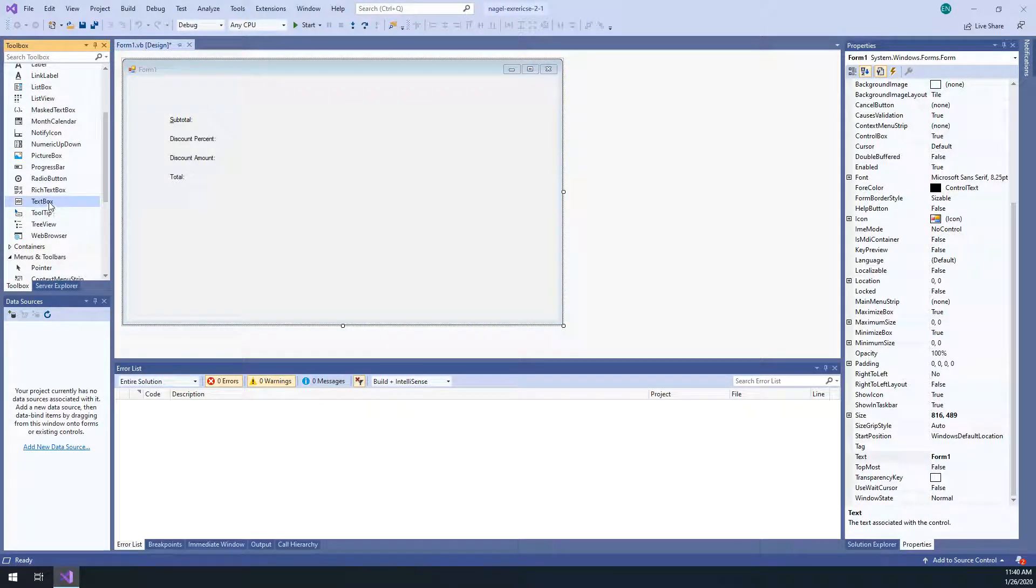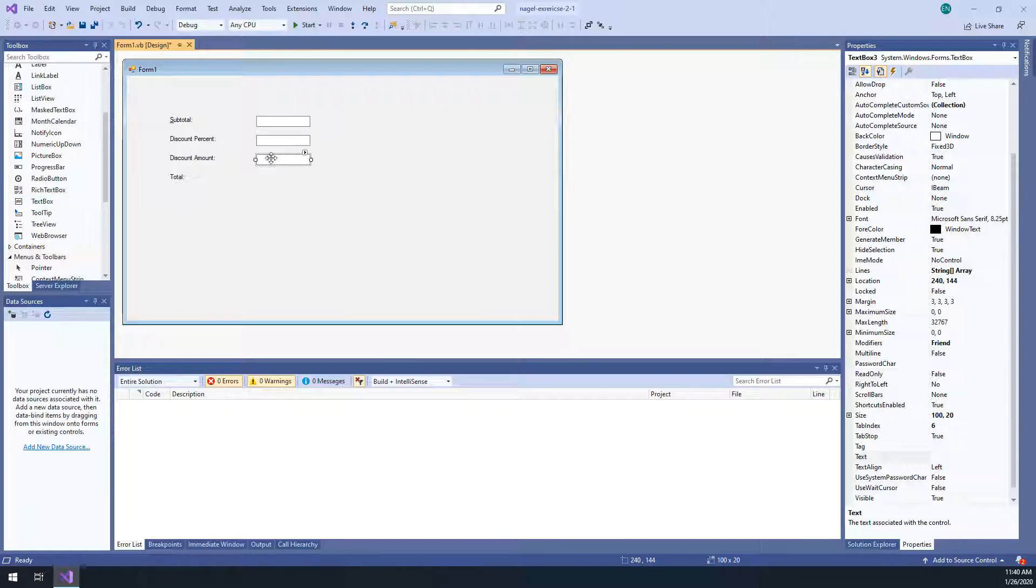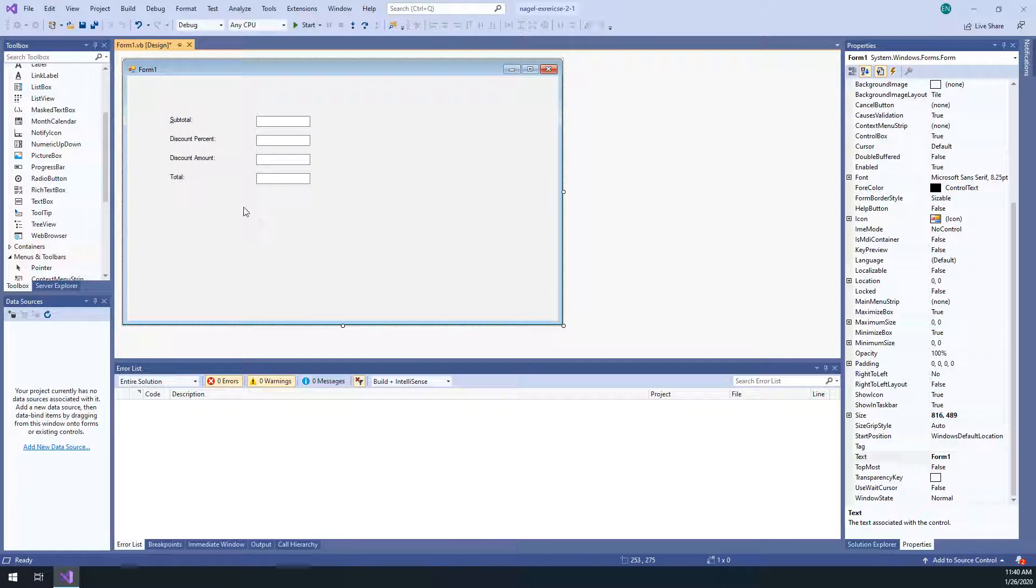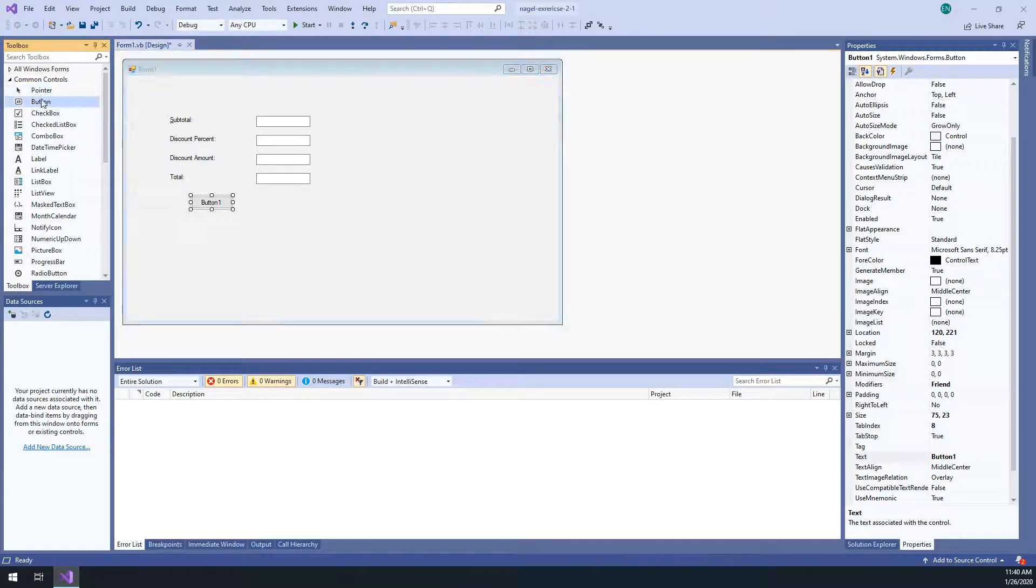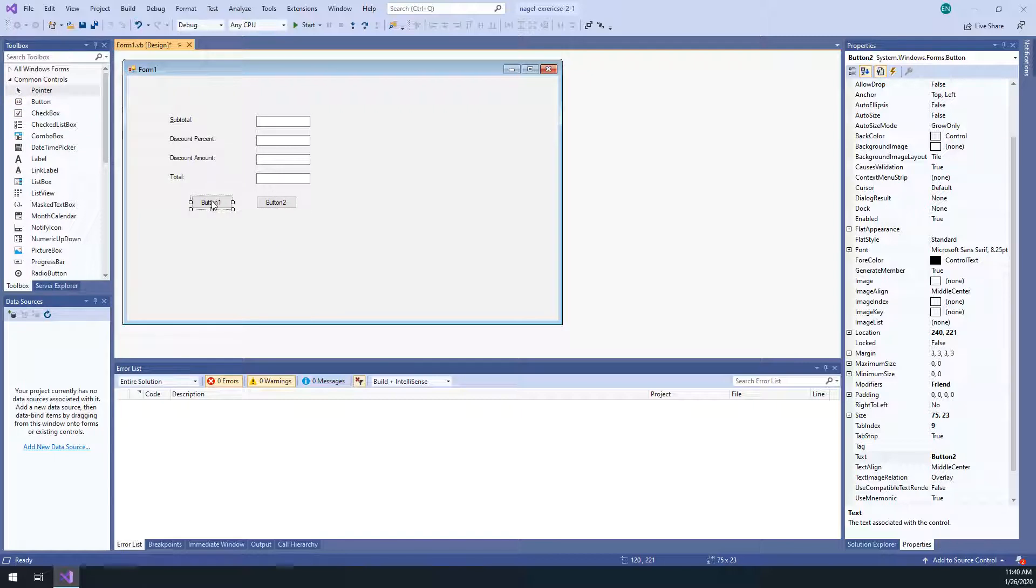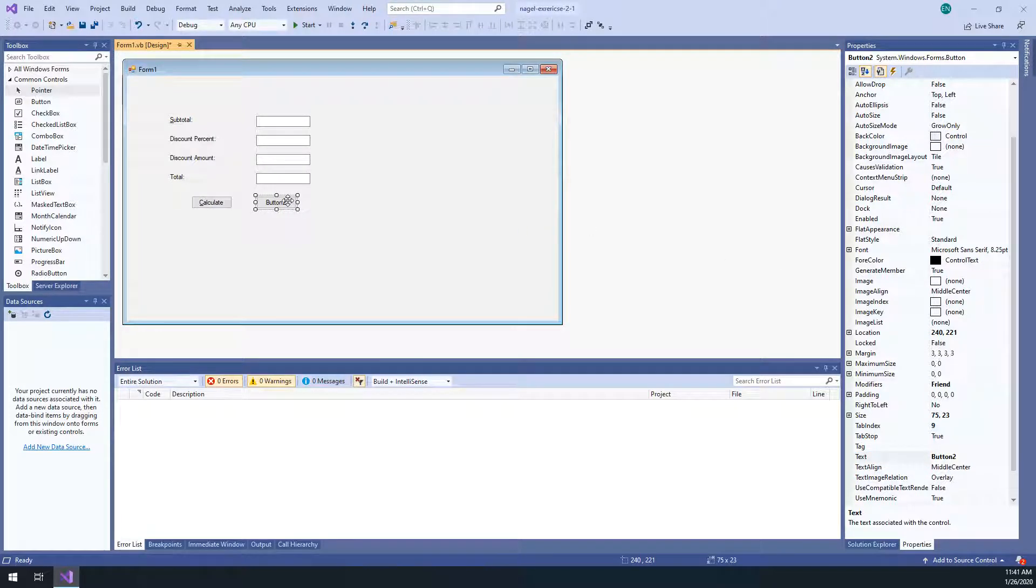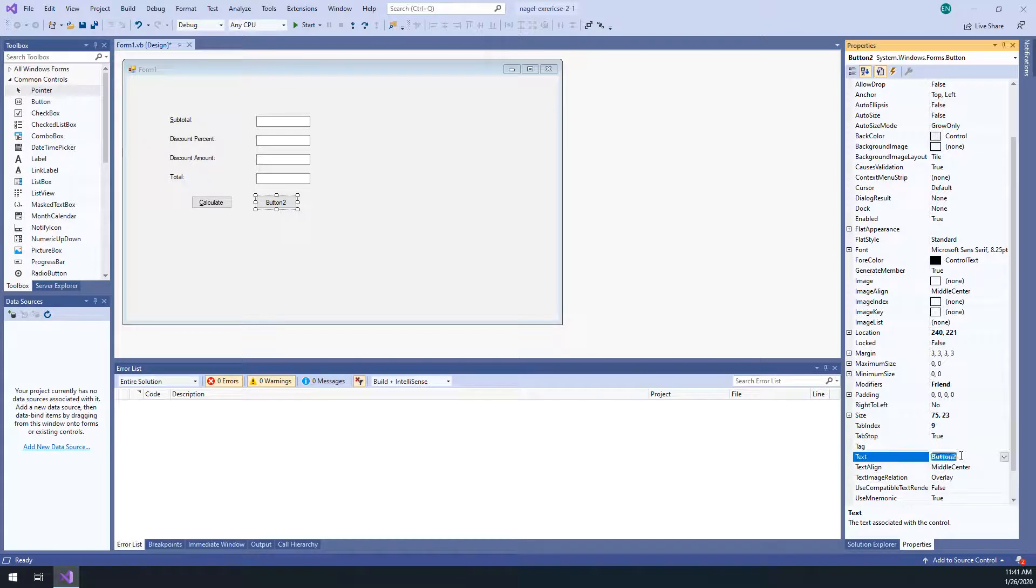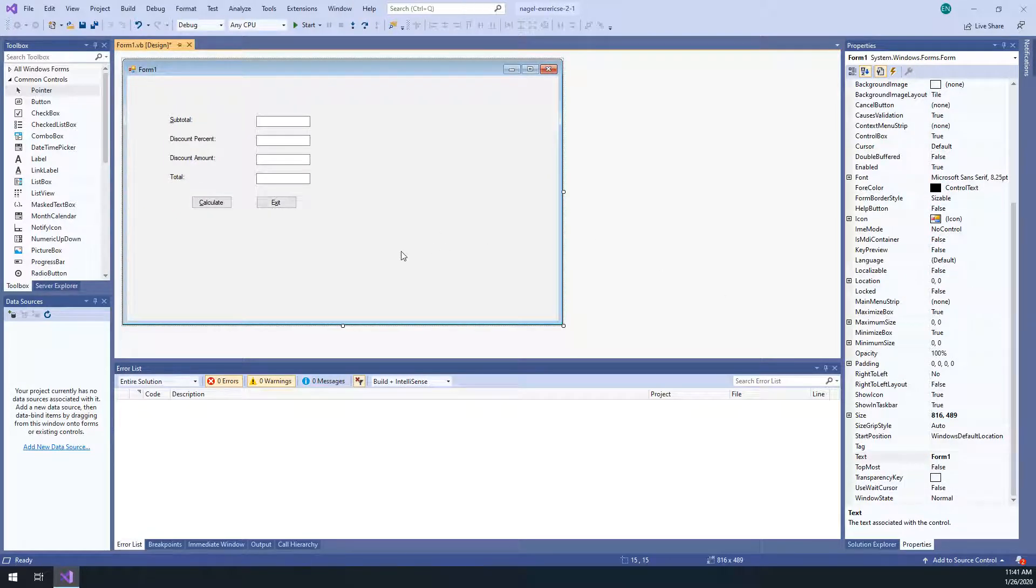All right. So I have my labels. I need some text boxes. So I have a text box there. I need four. And again, you can just double click and line them up if you want. Four text boxes. Those look okay. And then I need two buttons. So here's a button. And here's a button. This button is going to say calculate. And the C has an access key on it. And this button is going to say exit. And that one has an access key on the X.